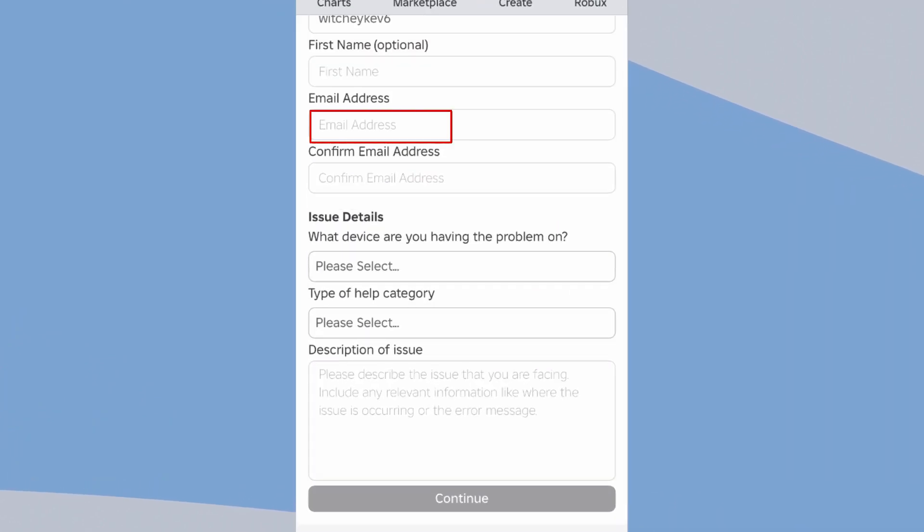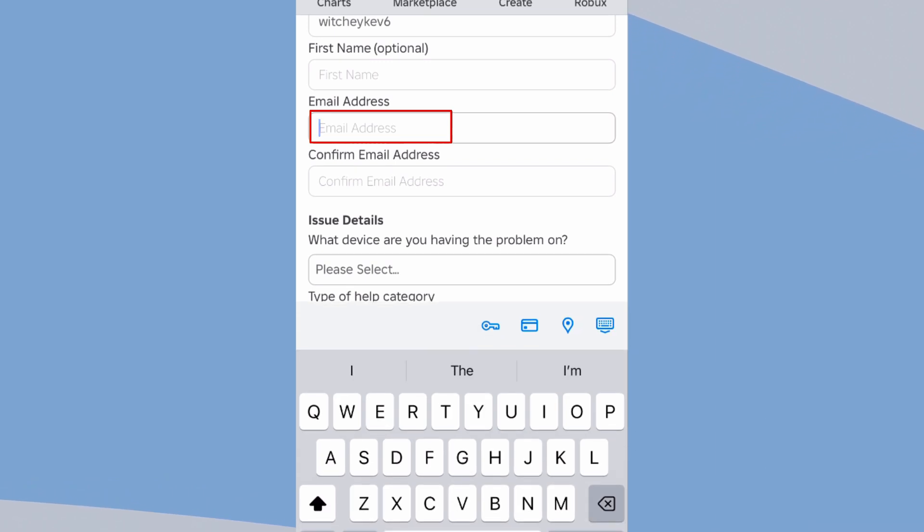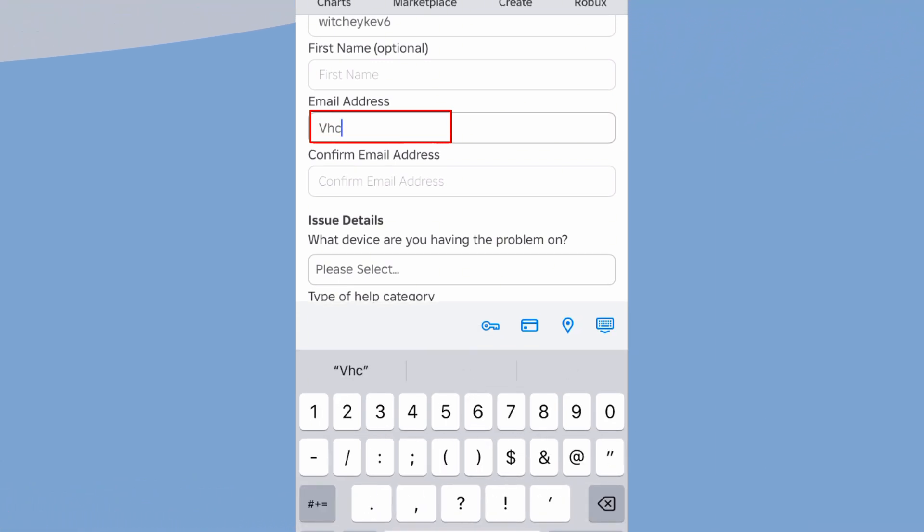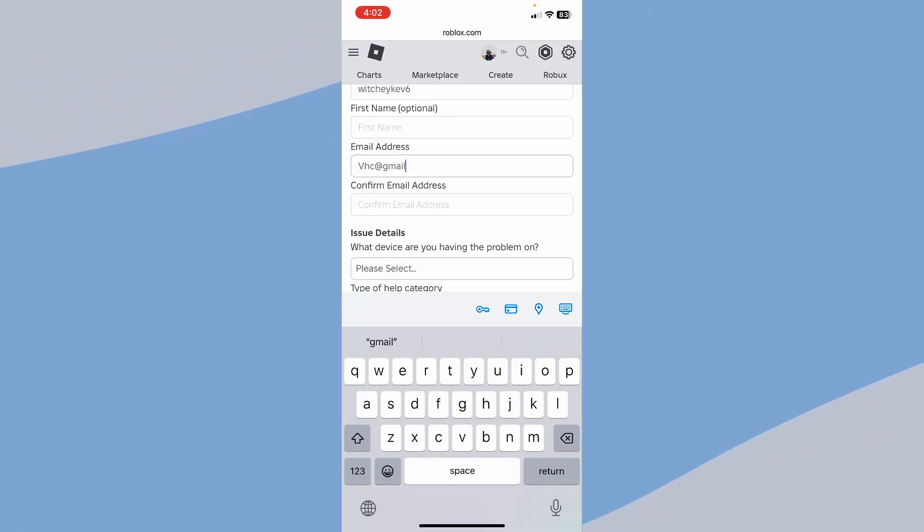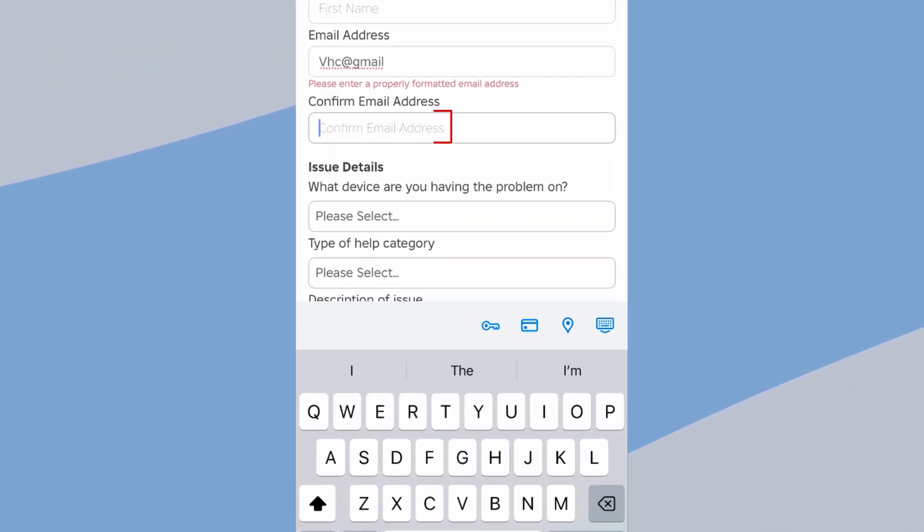Make sure you enter a correct email address here because this is the place where Roblox is going to contact you to help you fix your problem. Over here, confirm your email again by entering the same email you entered above.